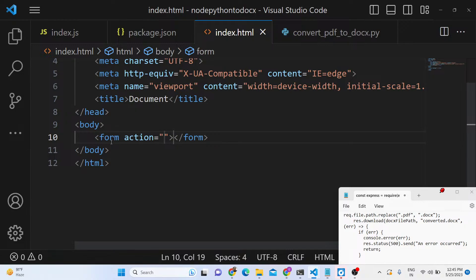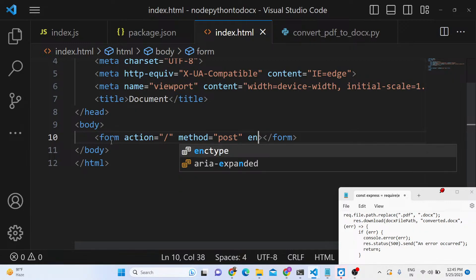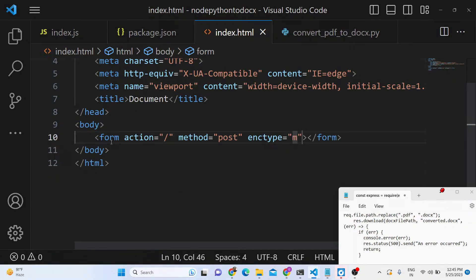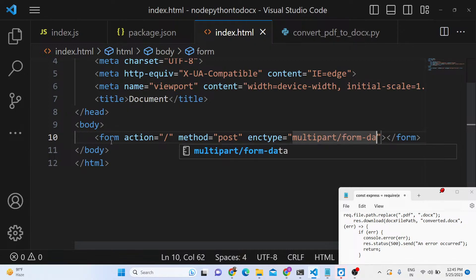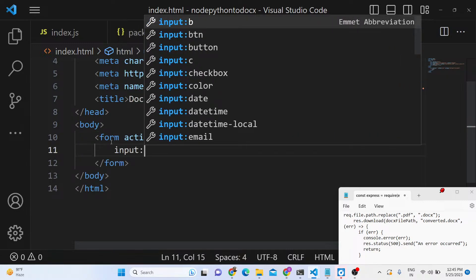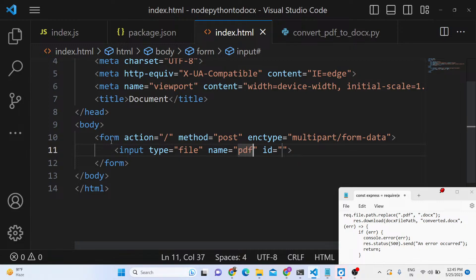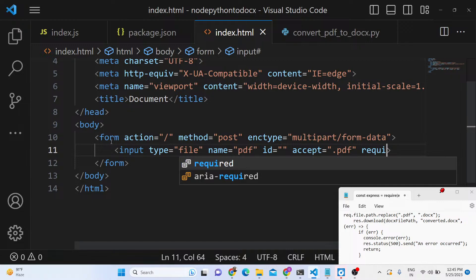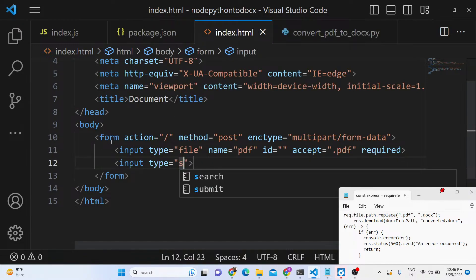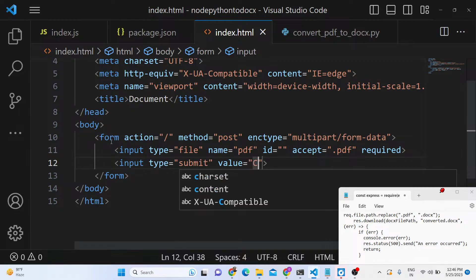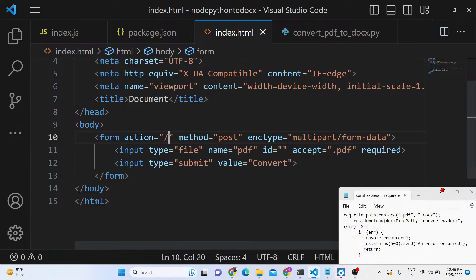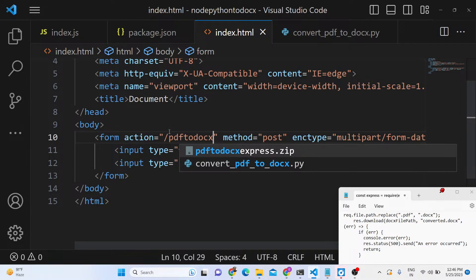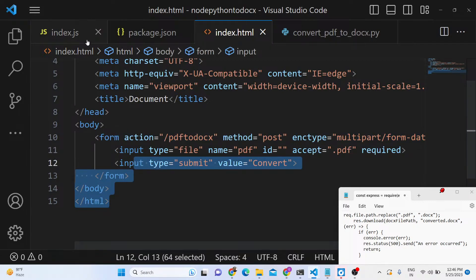The form will make a POST request, and we need to provide the encoding type as multipart/form-data because we are uploading a file. Inside the form, the input type will be file — accepting only PDF files and marked as required. We also add an input of type submit with a value of Convert. This will be the /pdf-to-doc POST request we need to handle inside index.js.